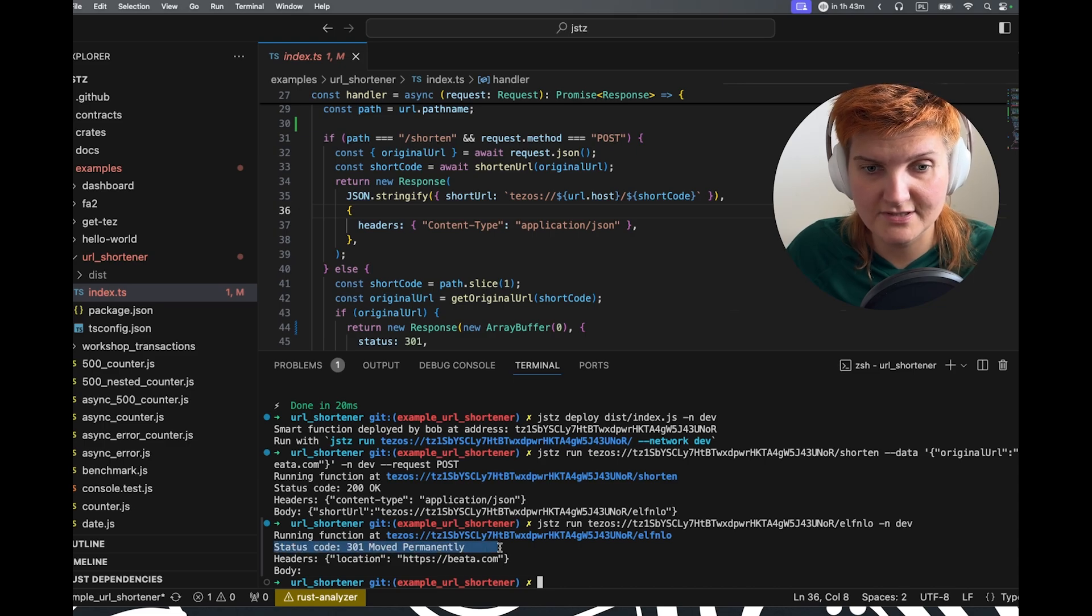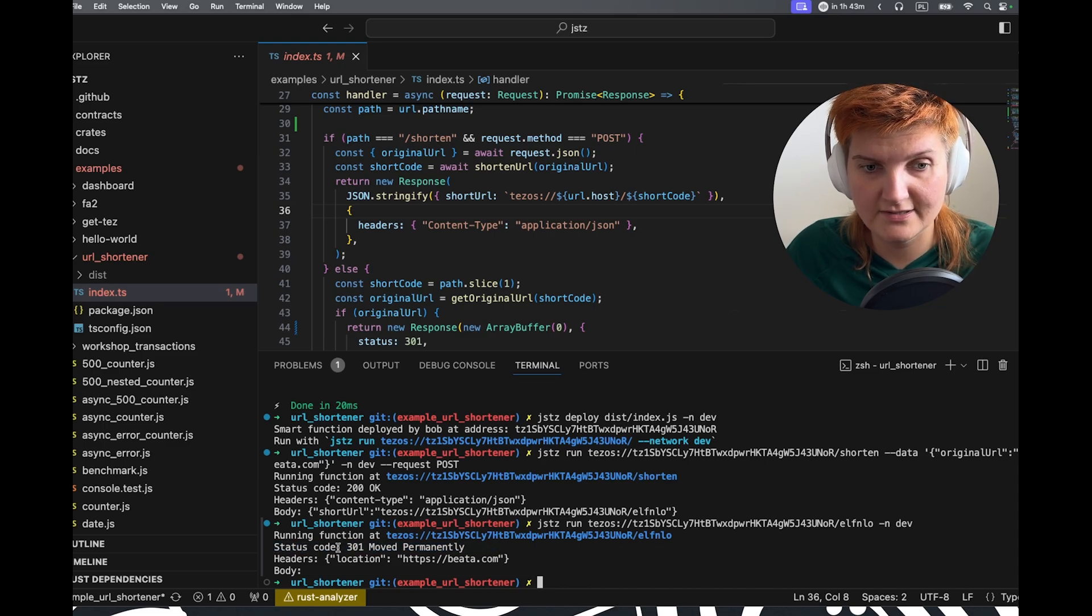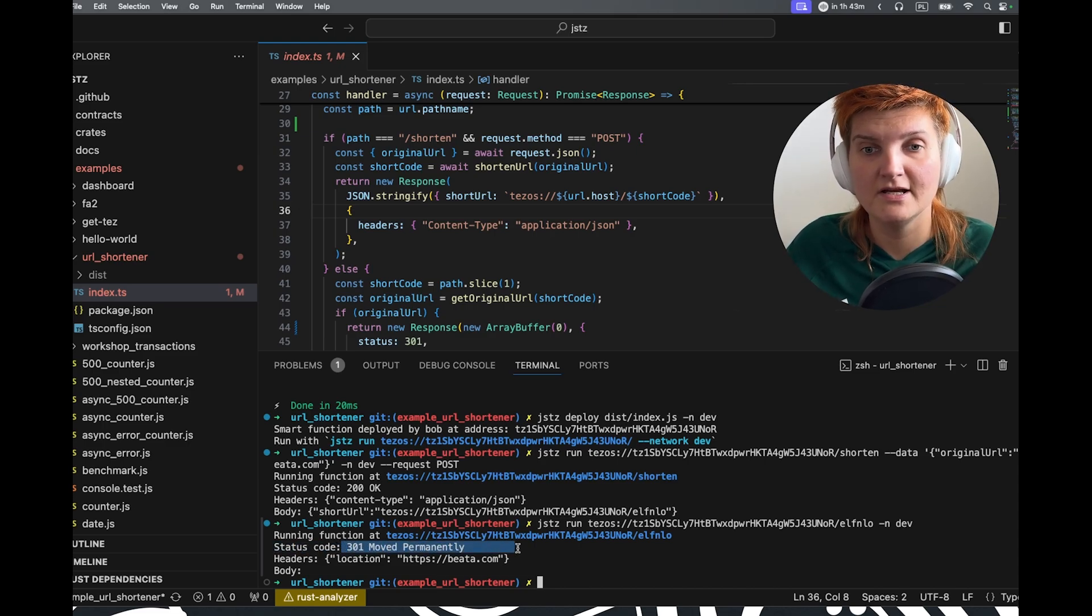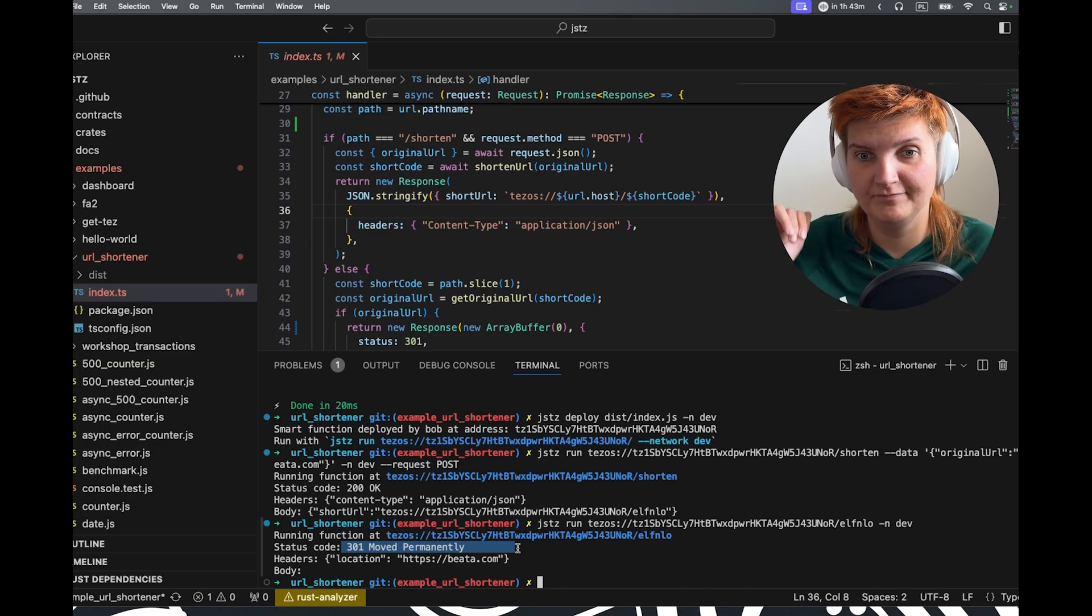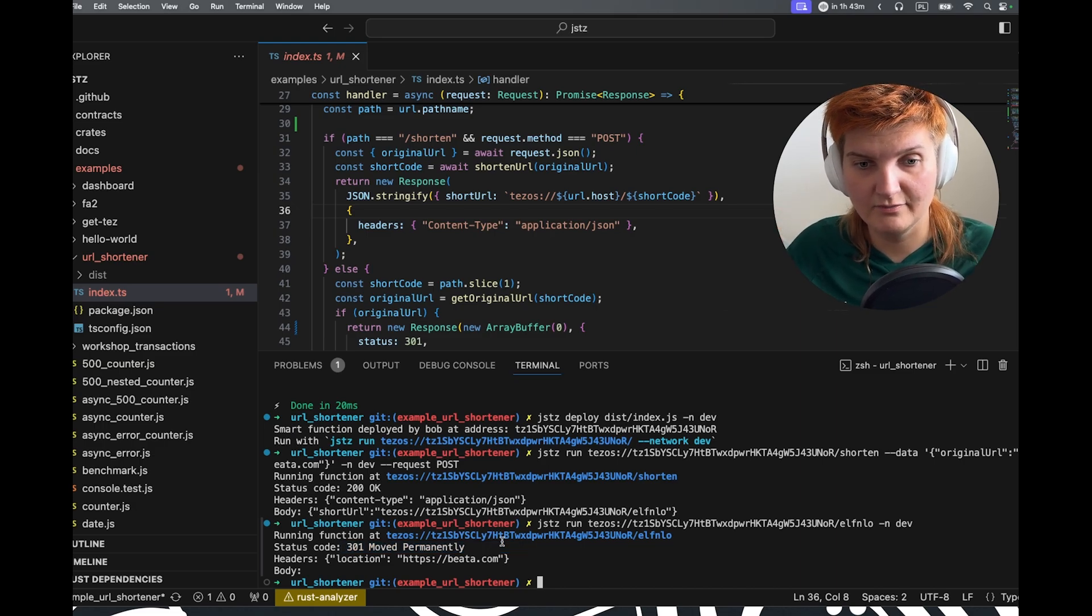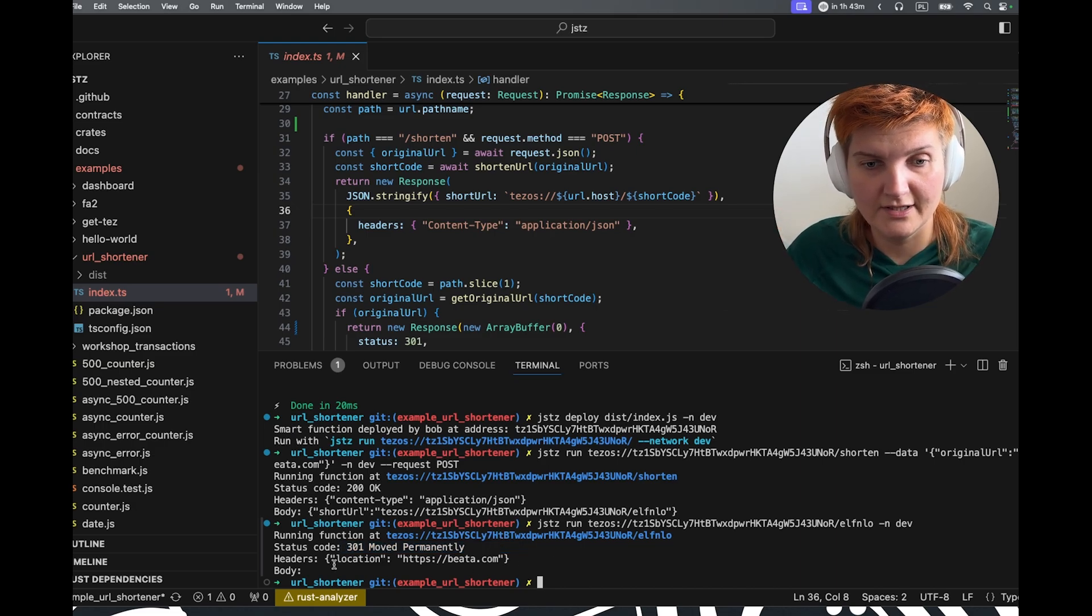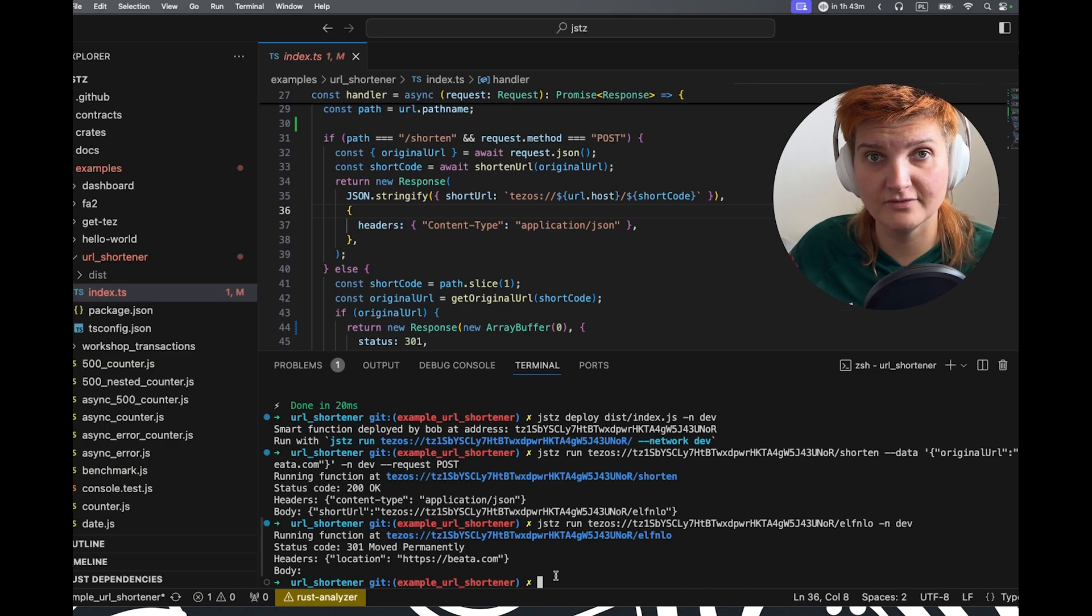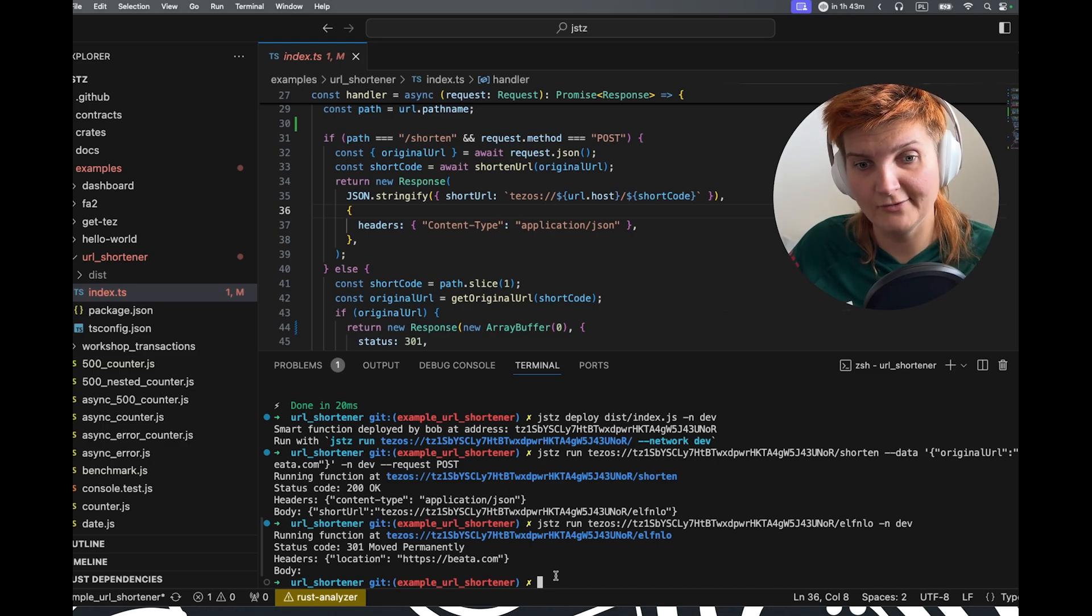And now as you can see that the status code is 301. And that means that the headers were moved to a new location. That was my original URL.